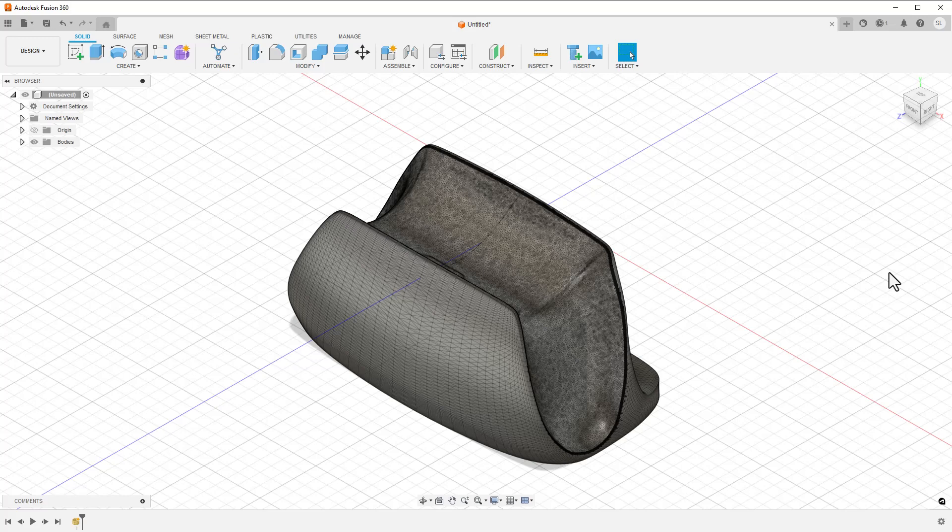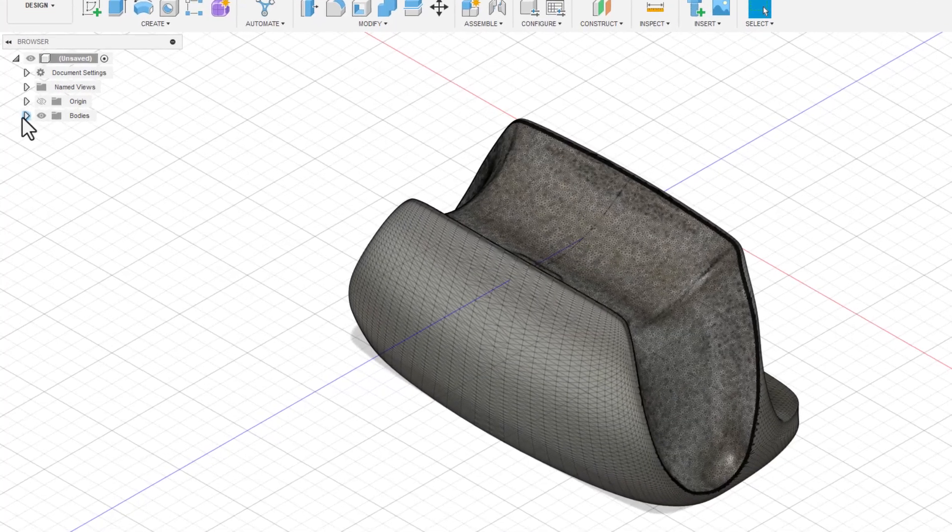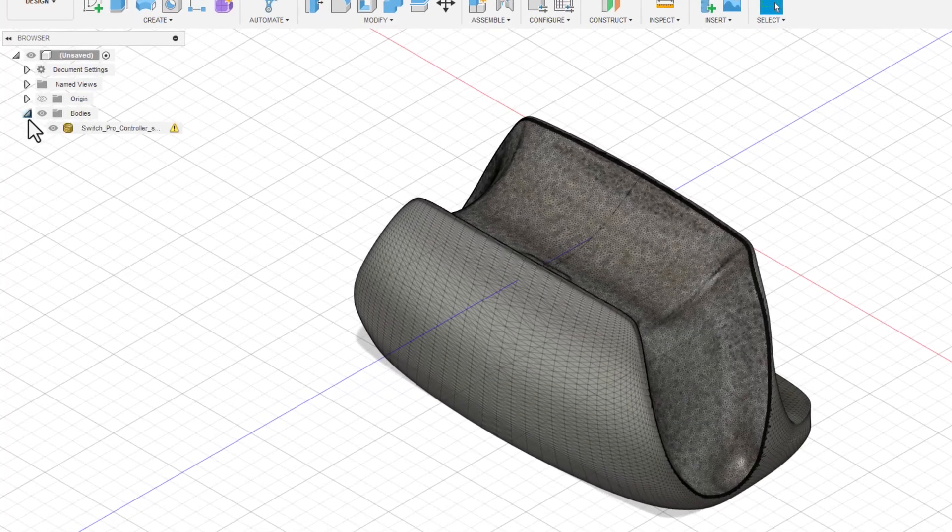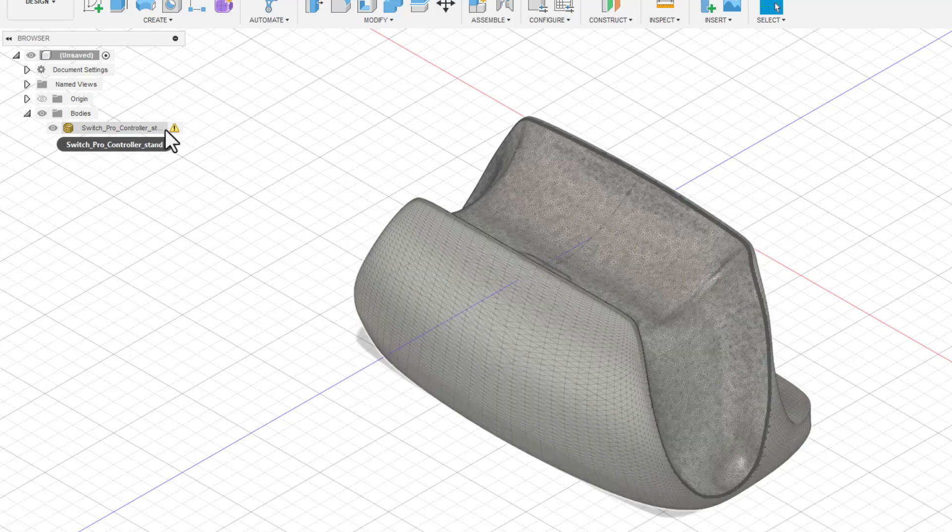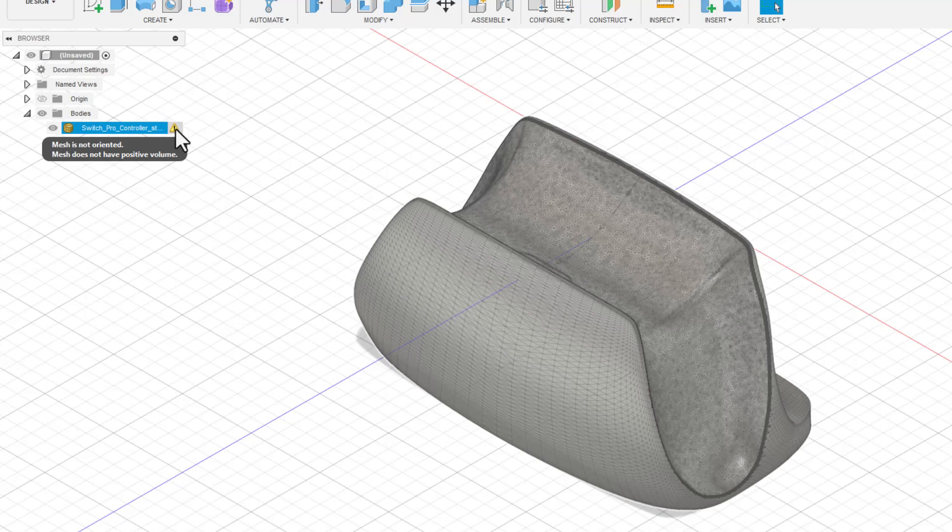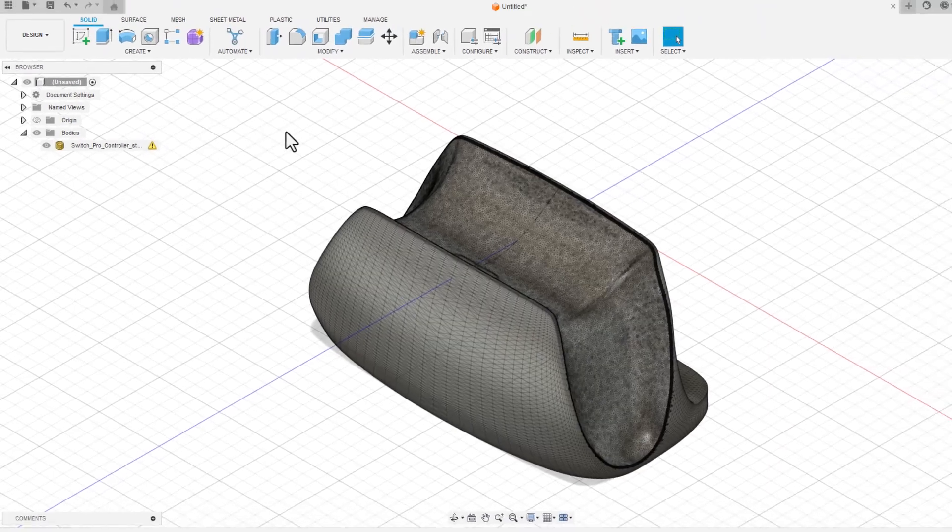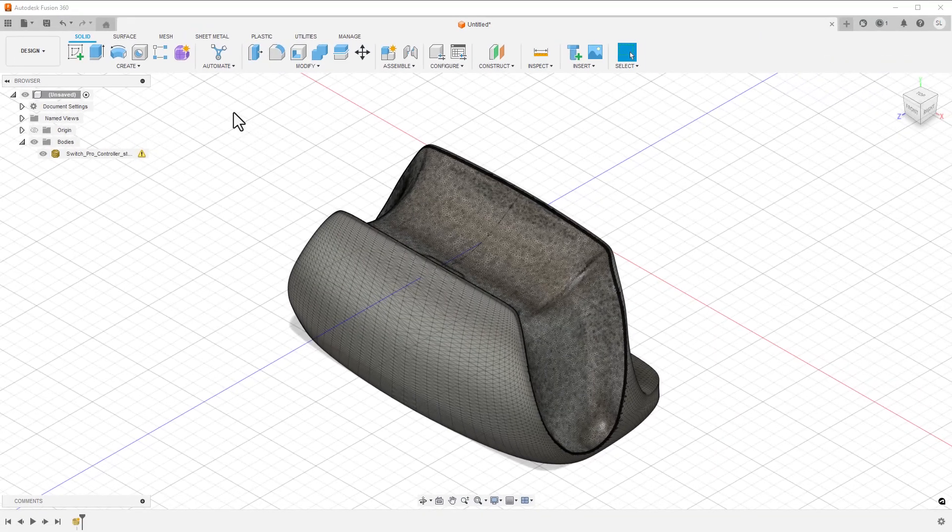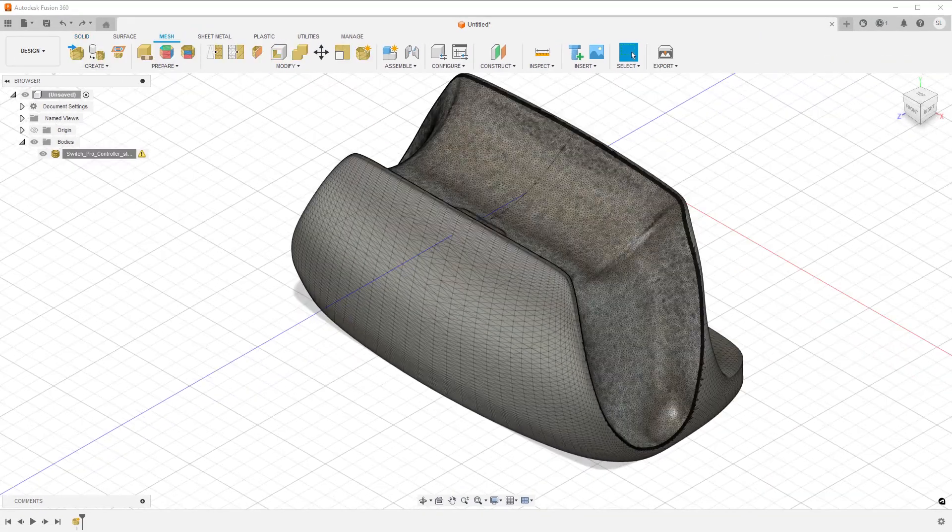Next, looking at the model browser, I notice there's a warning icon. There are several issues with this model that Fusion isn't happy about at all. It says there isn't positive volume, which means there are holes in the mesh. This isn't too difficult to fix.